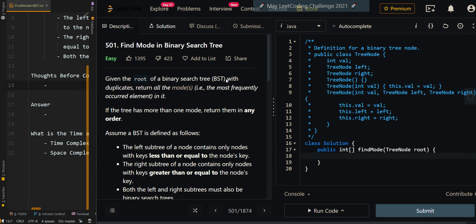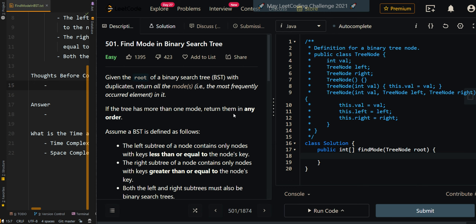In this video, we'll be going over find mode in a binary search tree. Given the root of a binary search tree with duplicates, return all of the modes — the most frequently occurring elements or node values. If the tree has more than one mode, we can return them in any order.